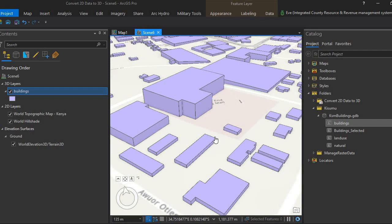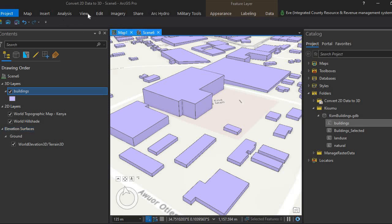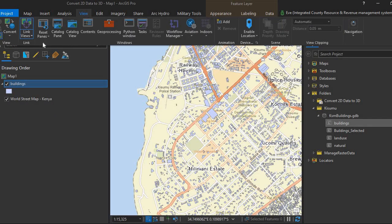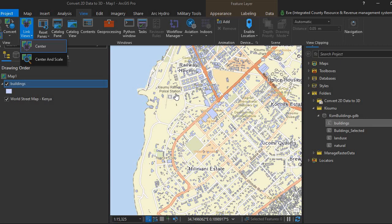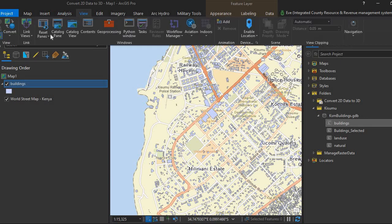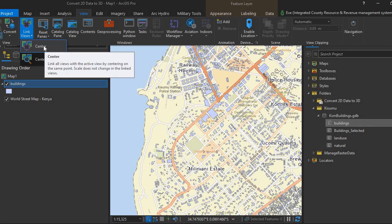The other thing I want to show you is how to link views so you can navigate both the 2D and 3D view simultaneously. Come to View in ArcGIS Pro. We have this tab for Link Views. When you click on Link Views, you have two options: center or center and scale. For this one, we're going to use the center option because our data is in the same location.